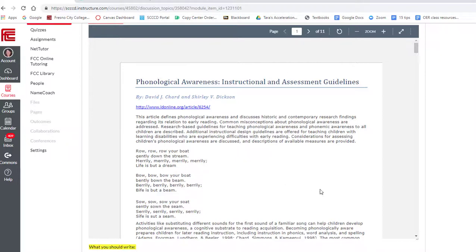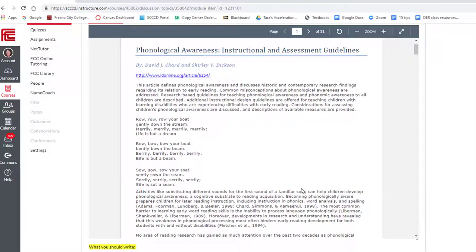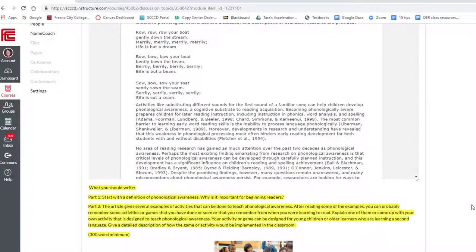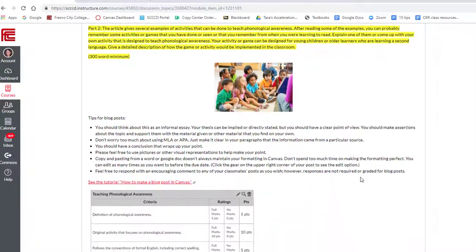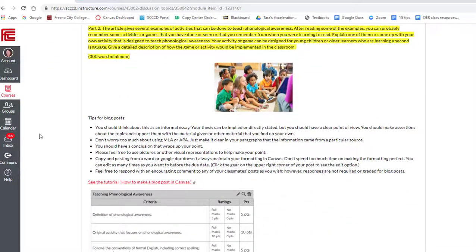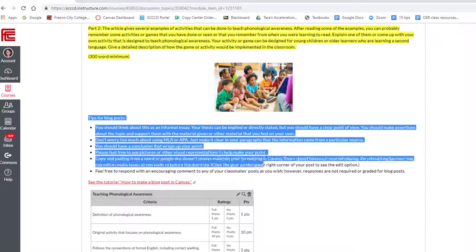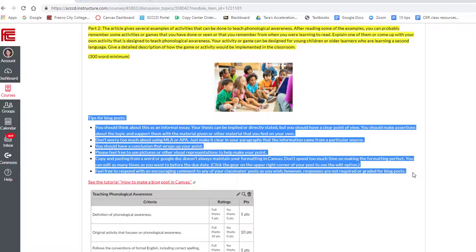Then there's a really nice article about how the ideas of phonology apply to reading and teaching reading. Go ahead and read through the article and then answer the questions.